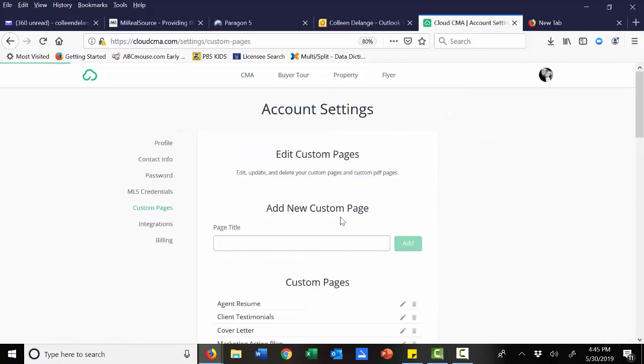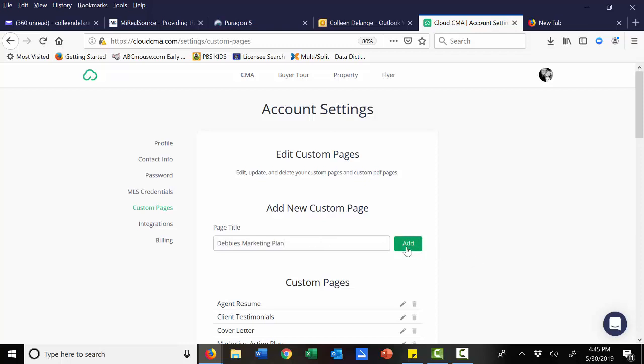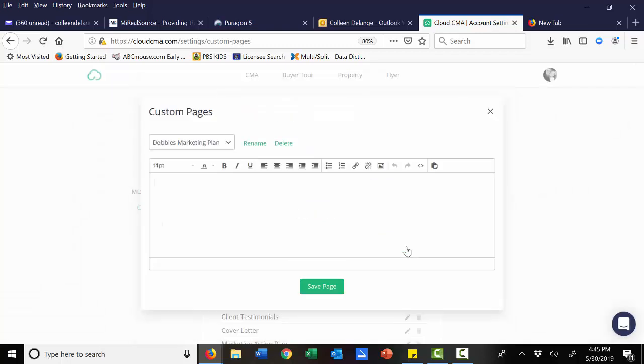And this will allow you to add a new custom page. Maybe I want to call this Debbie's Marketing Plan. Once I select the name, I can begin creating the page.